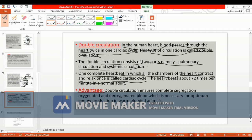What are the advantages of double circulation? Double circulation ensures complete segregation of oxygenated and deoxygenated blood, which is necessary for optimum energy, meaning our body functions a lot and therefore needs much energy.